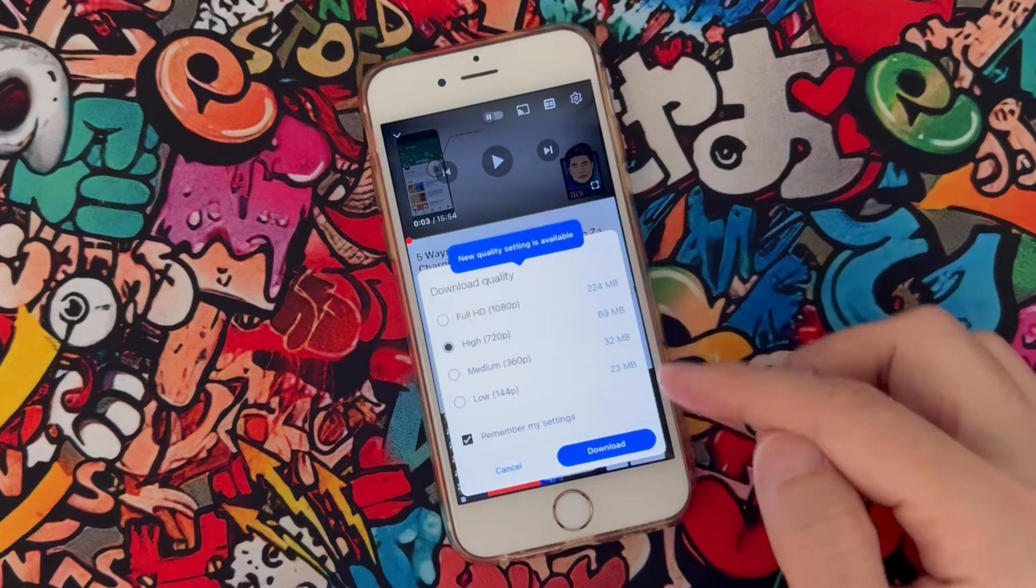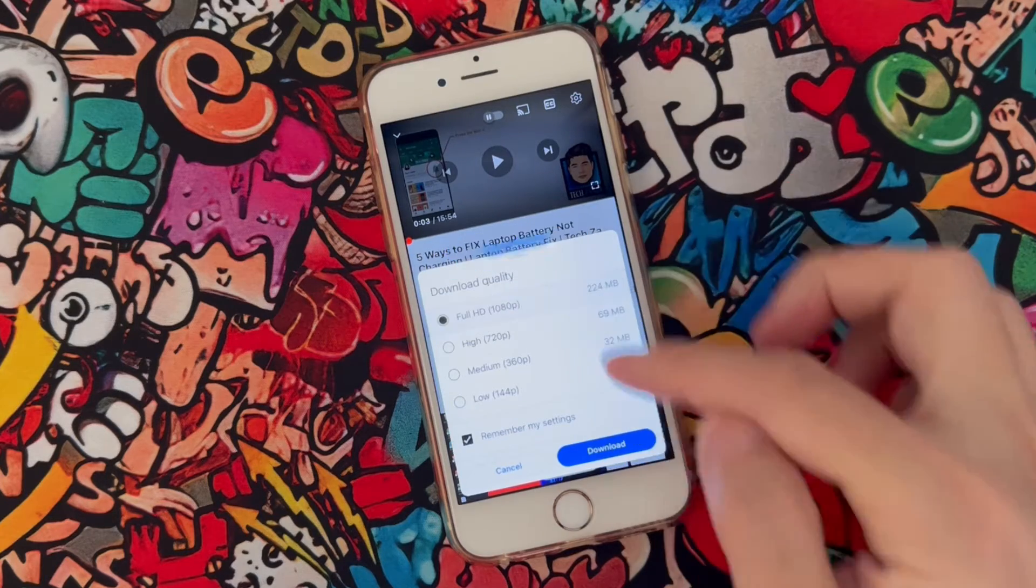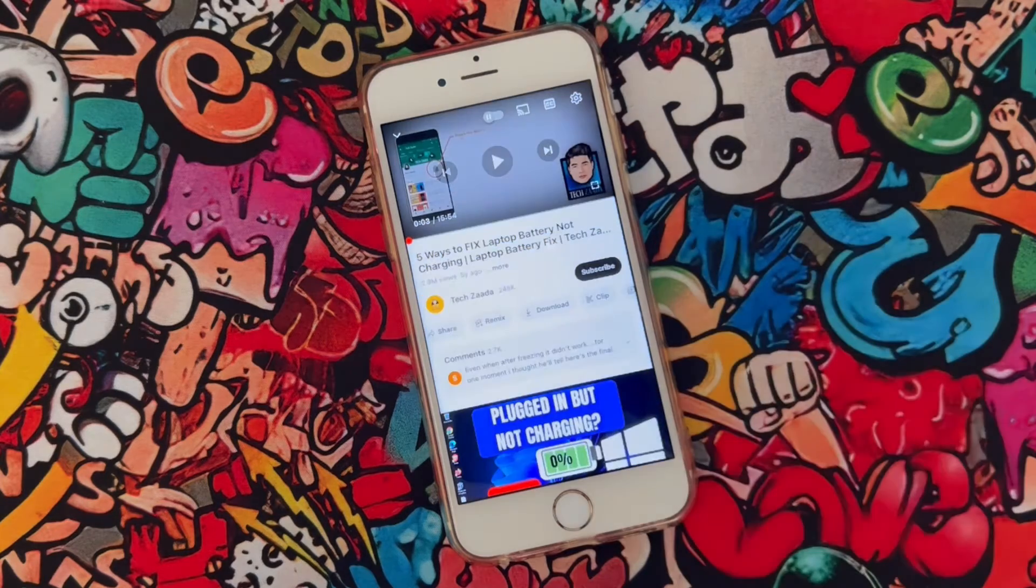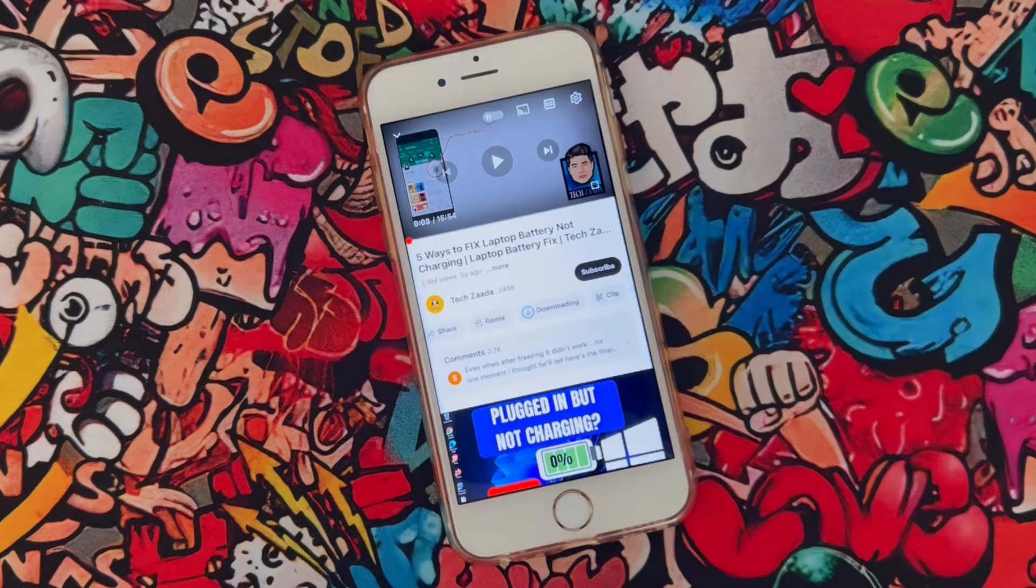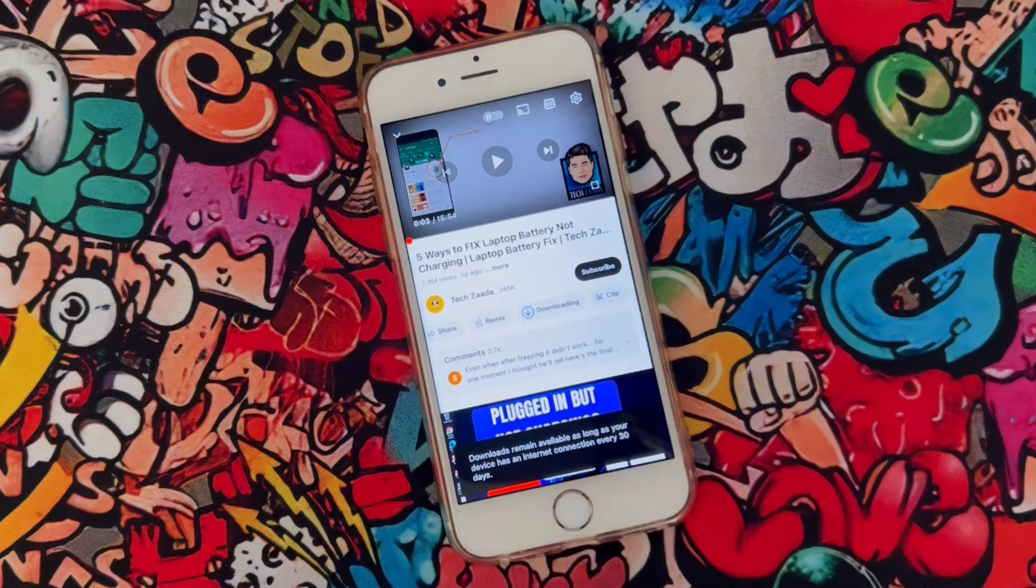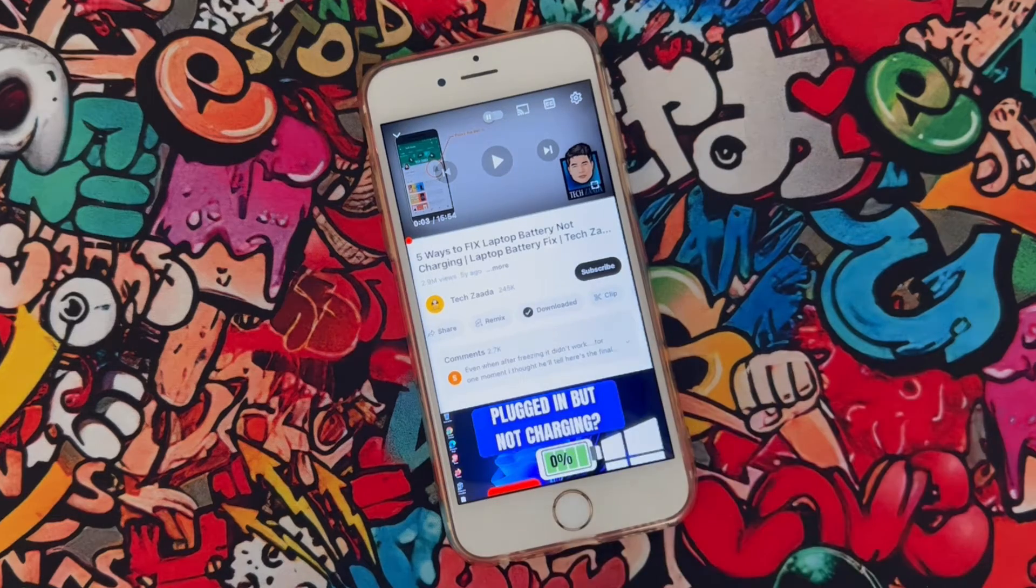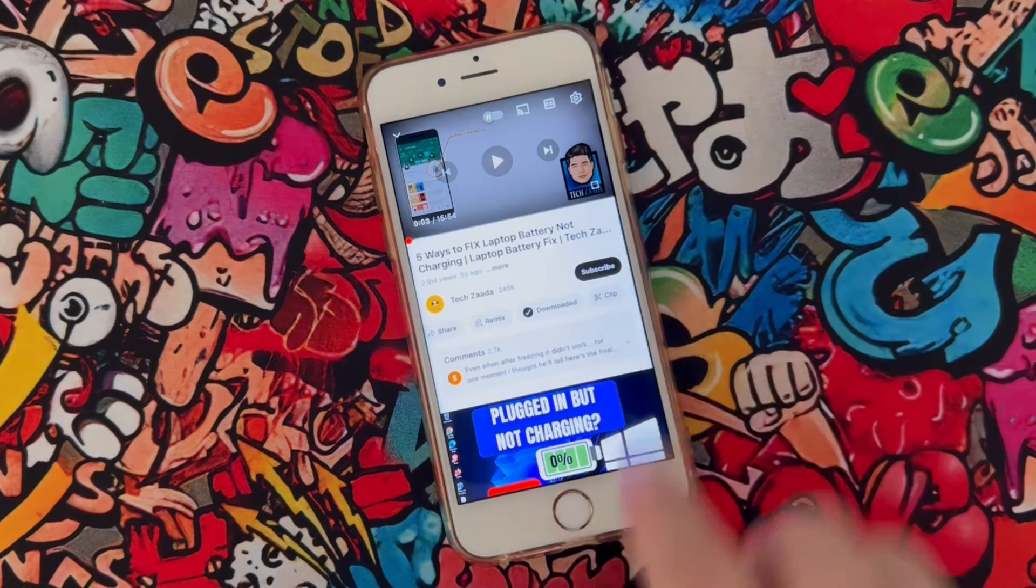You can choose any resolution to download the video here on YouTube application. And I'm going to choose Full HD.